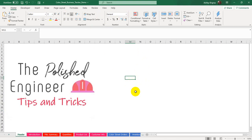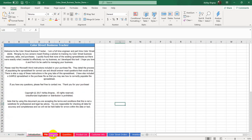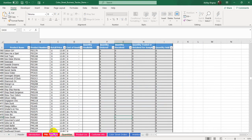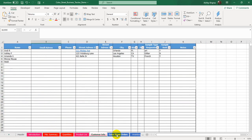The next thing I wanted to discuss is tabs. If you've watched any of my other videos or read my instructions, you'll know that I talk a lot about tabs. Some people may be curious just what a tab is. Here I have this demo with tabs like Introduction, P&L Summary, and Quantities — these are all places where you have information. It's almost like little individual workbooks inside your big Excel workbook. They're called worksheets, but I like to call them tabs.